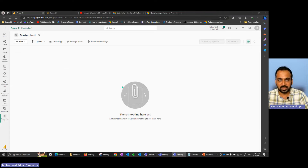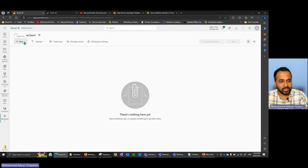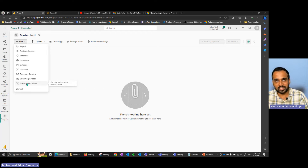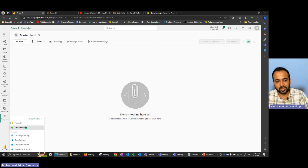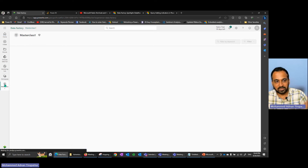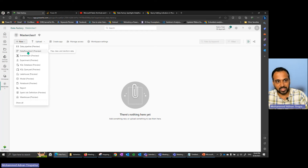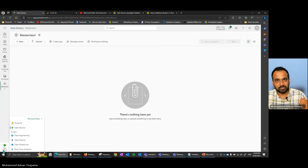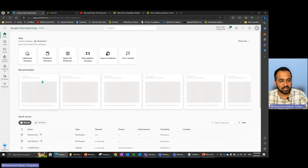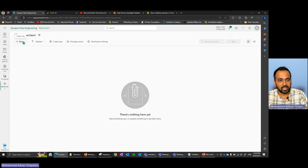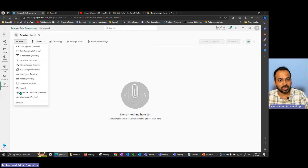The workspace is created and empty. Note that when you're in Power BI view, you see Power BI artifacts. If you click on Data Factory and then the workspace, clicking New gives you a separate list of items related to Data Factory — pipelines, Dataflow Gen2, streaming events, and more. Similarly, if you click on Data Engineering and then New, you get the list of Data Engineering items, including Lake House Preview.